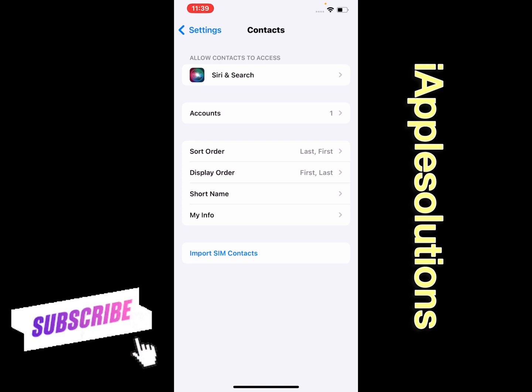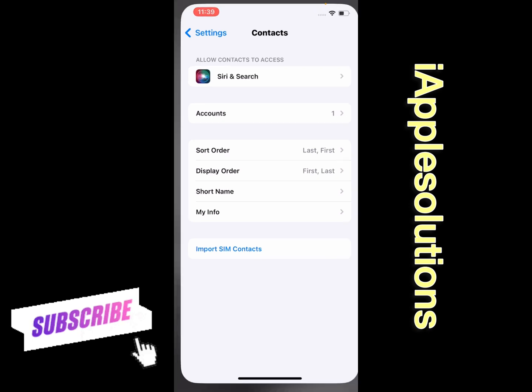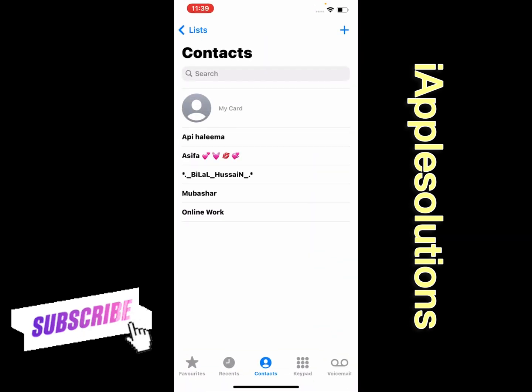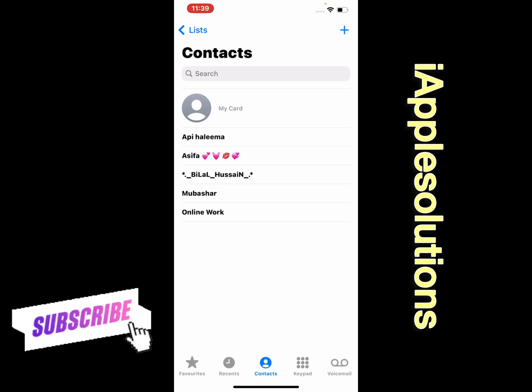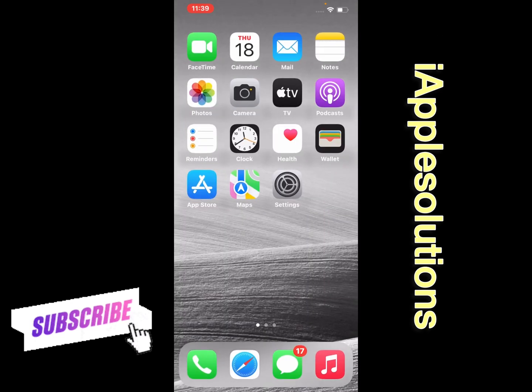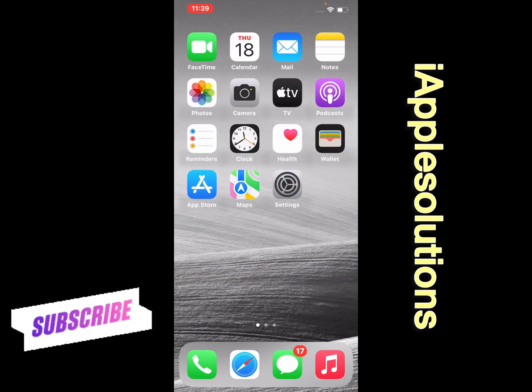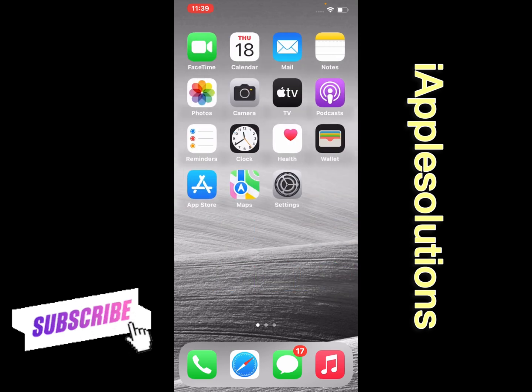Import SIM Contacts - tap on it. Importing SIM contacts on iPhone. Simply go back and search. You can see appears on screen, contact is imported. That's it. After watching this video, I hope you all now know how to import SIM contacts.